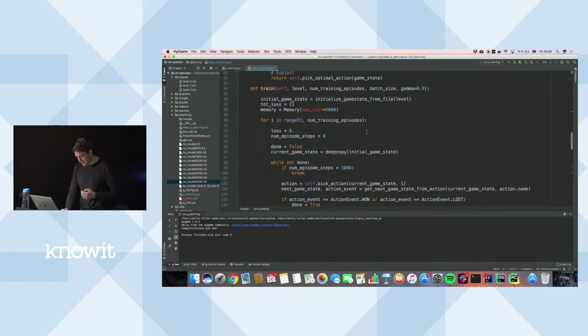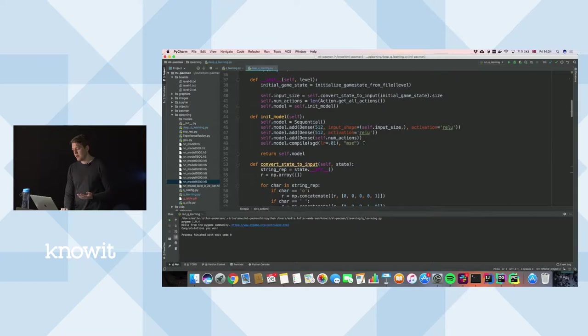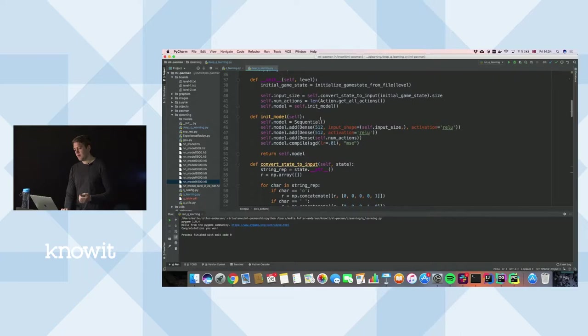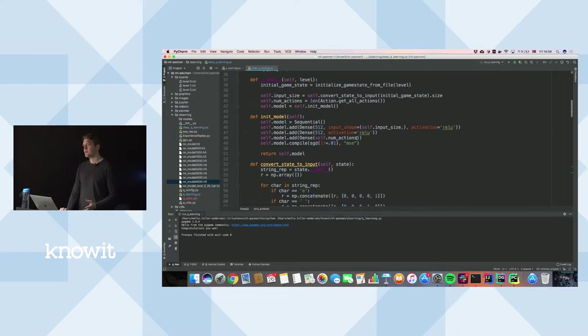The neural network is built using Keras. I only trained it on this architecture — there are probably better ones out there. It has two hidden layers each with 512 neurons, and the output layer is the number of actions. There are four actions in each state: left, right, up, down. If you bump into a wall, nothing happens.